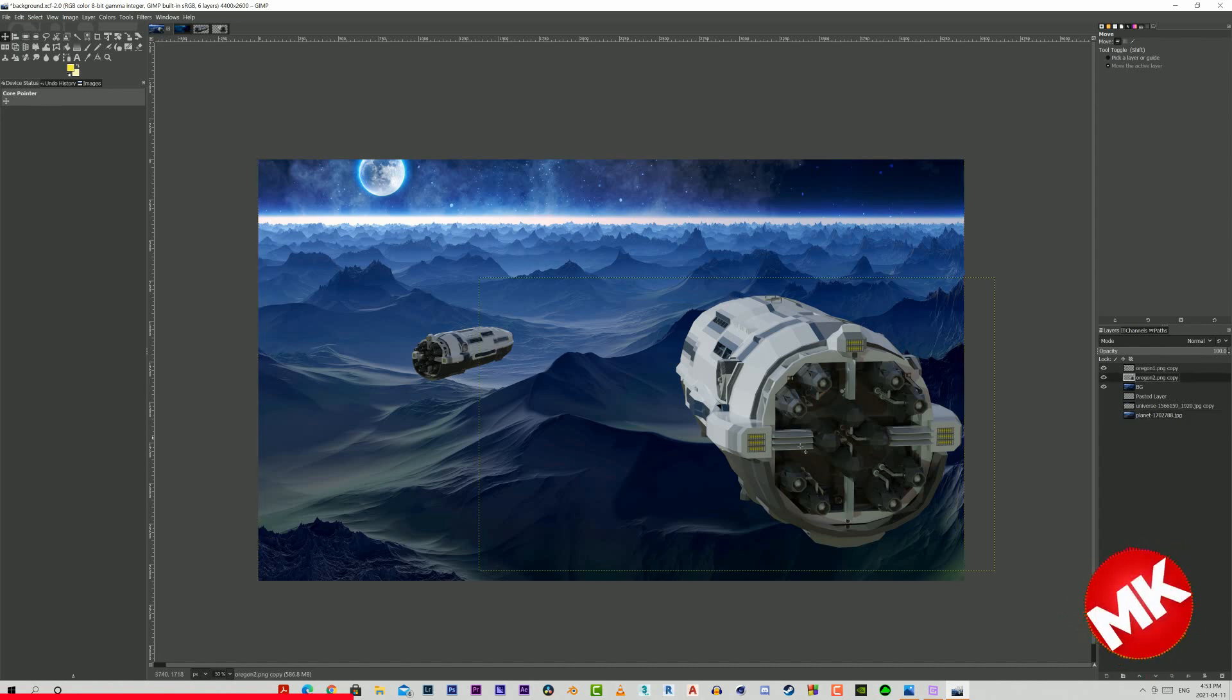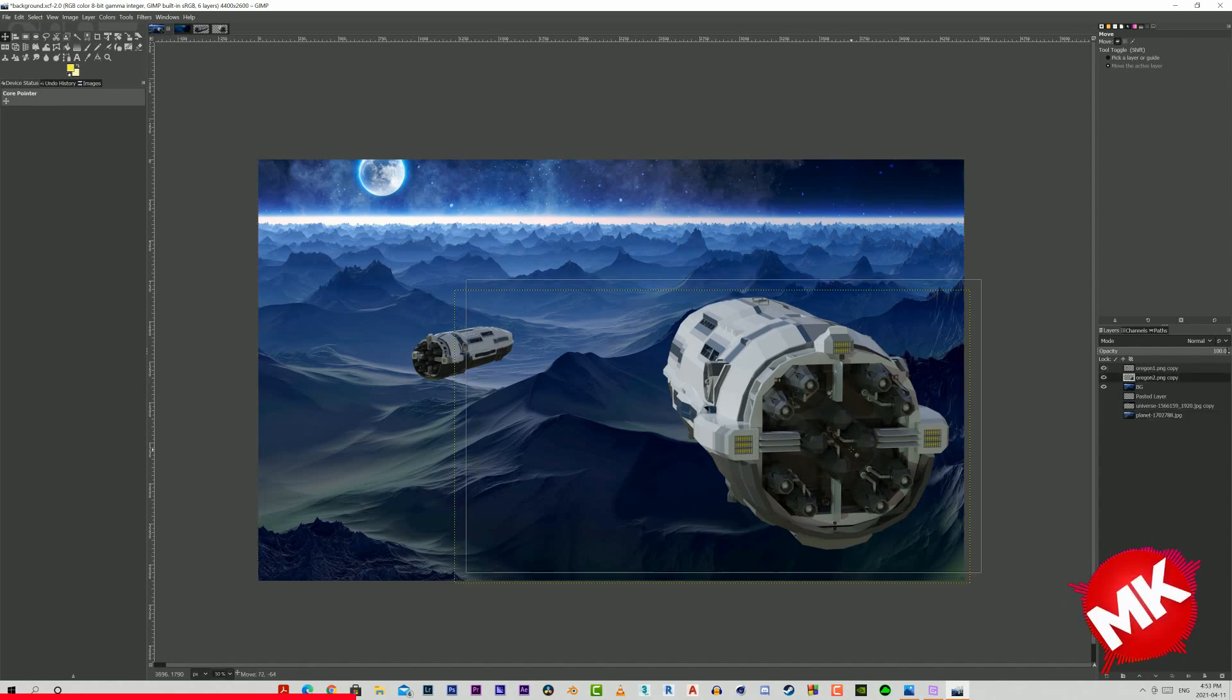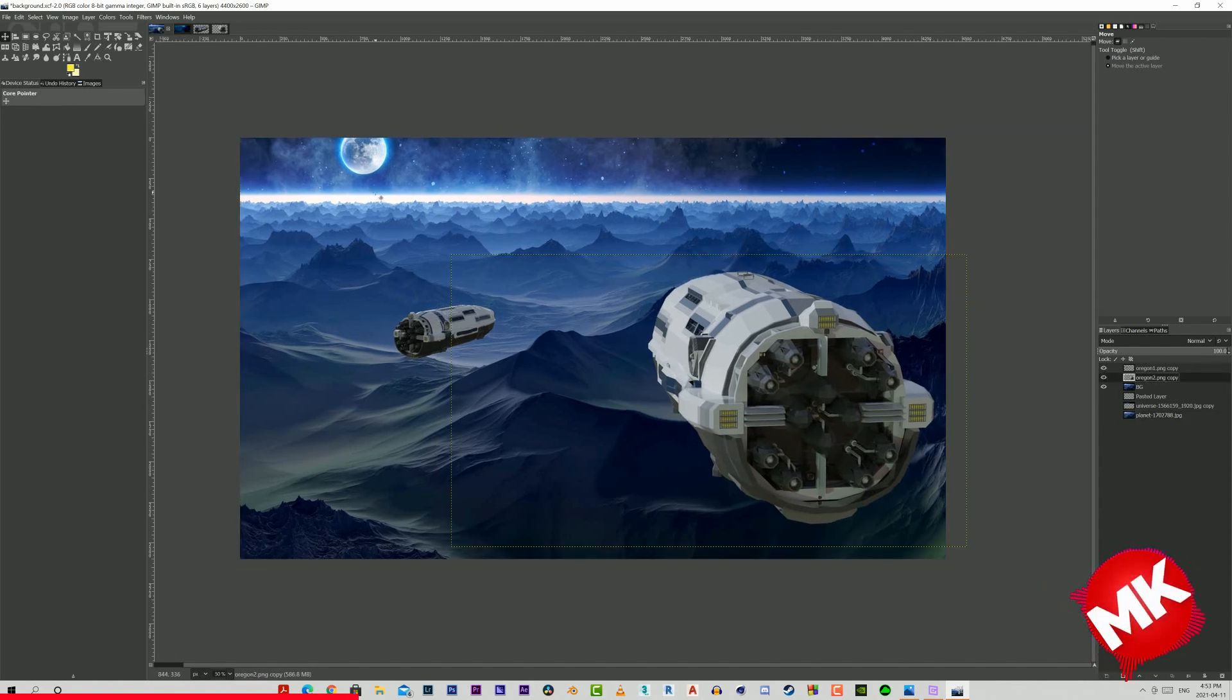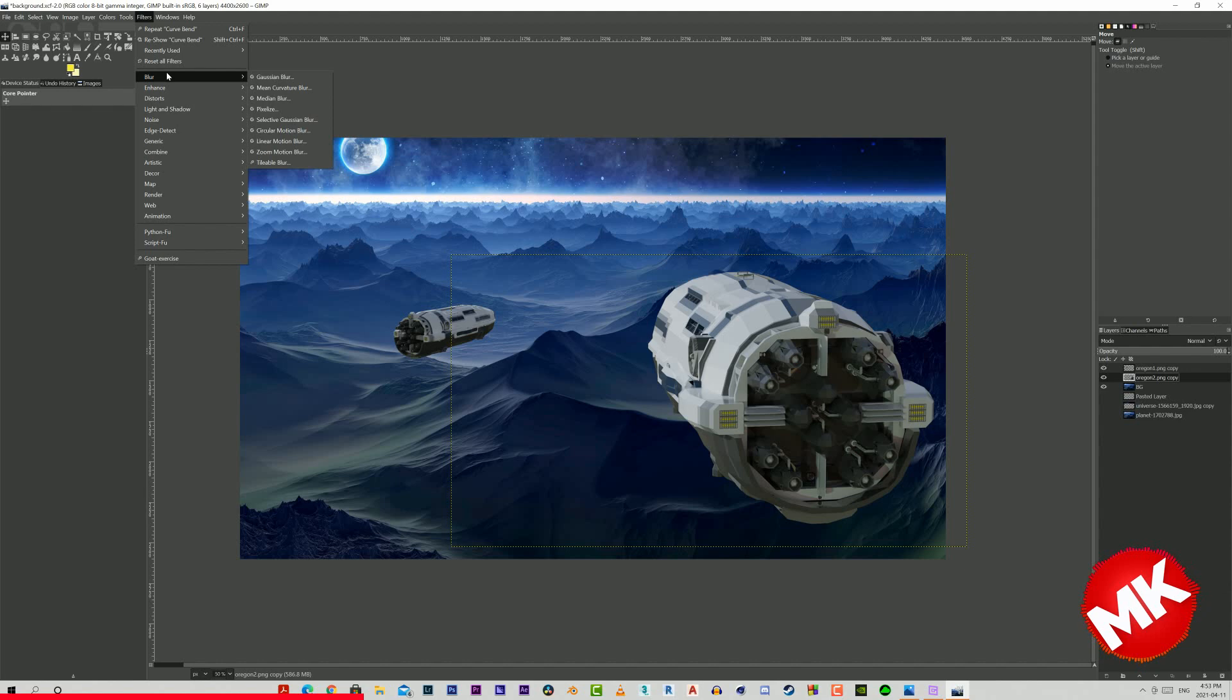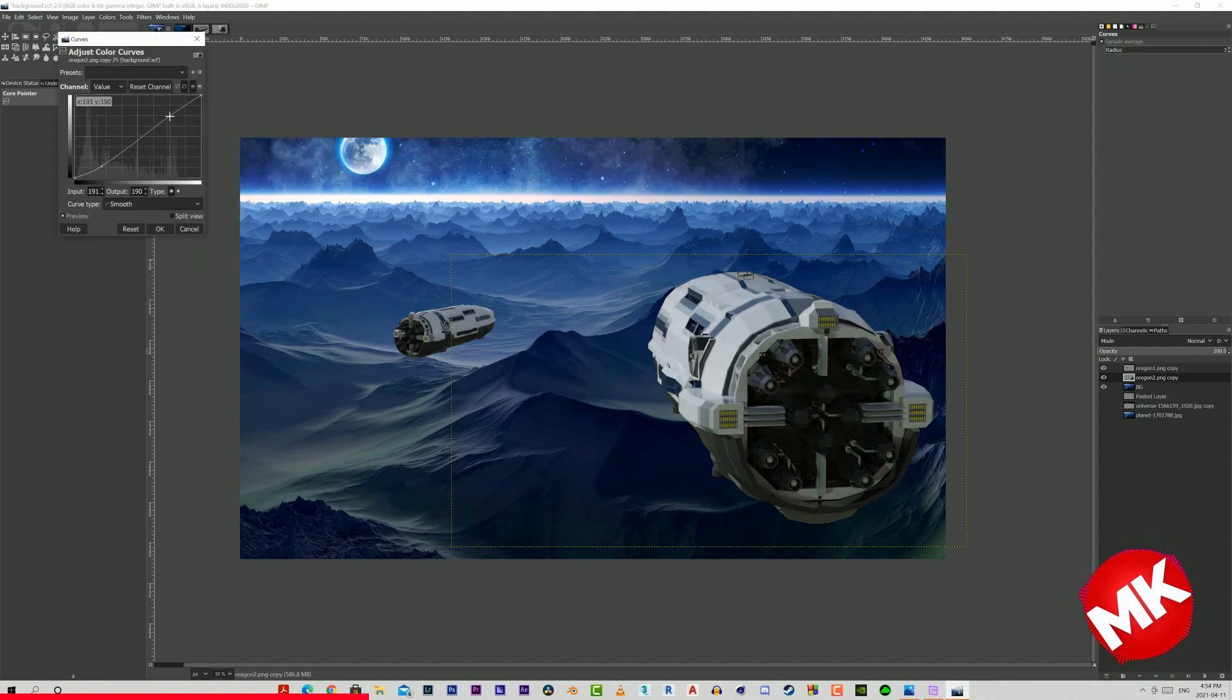Right now the two spaceships still look a little strange compared to the rest of the image. That's where the curves tool comes in. We can use it to more or less match the blue lighting and contrast of the ships to the background.